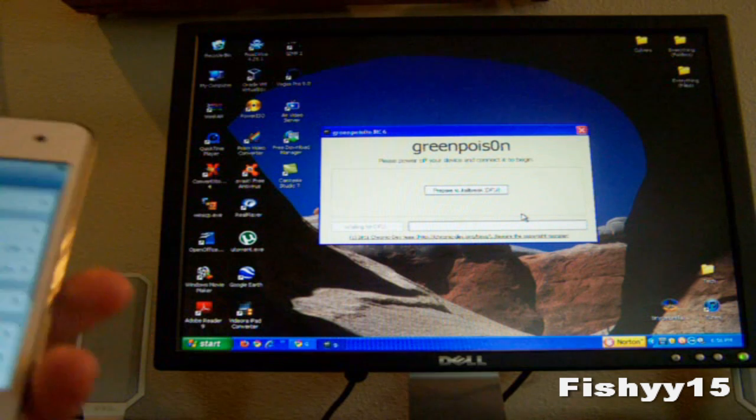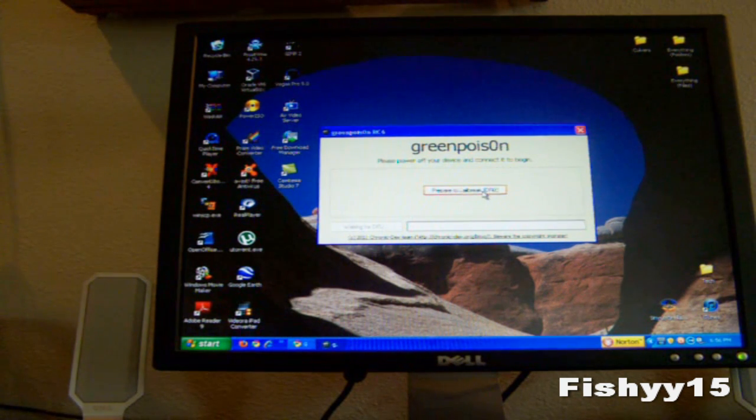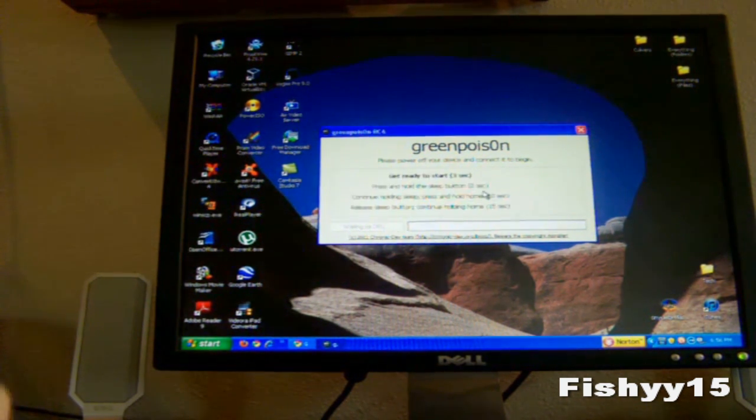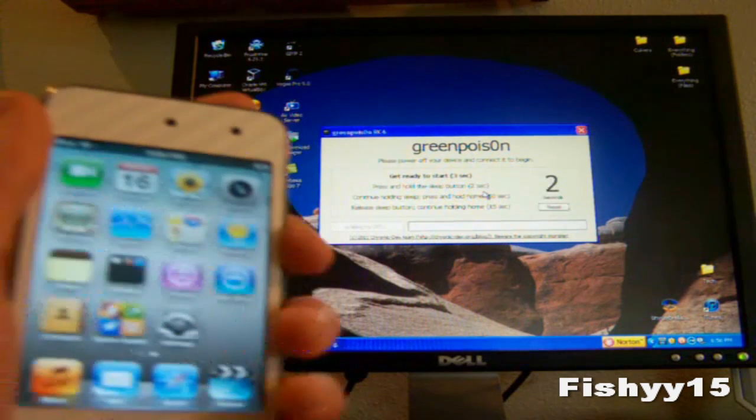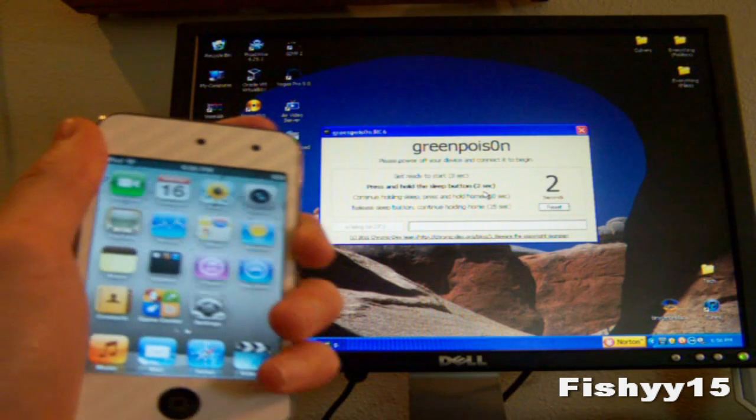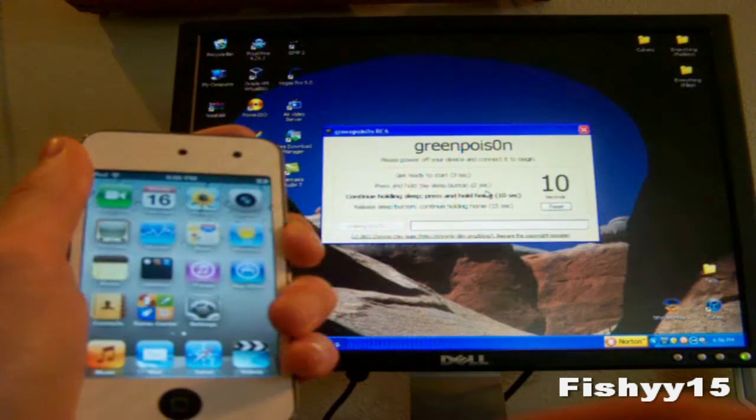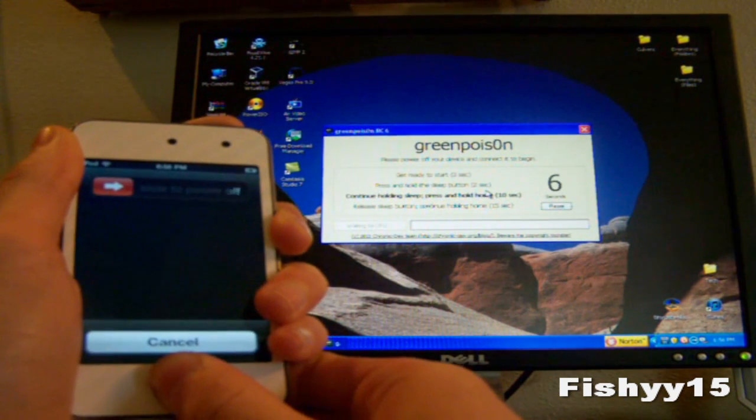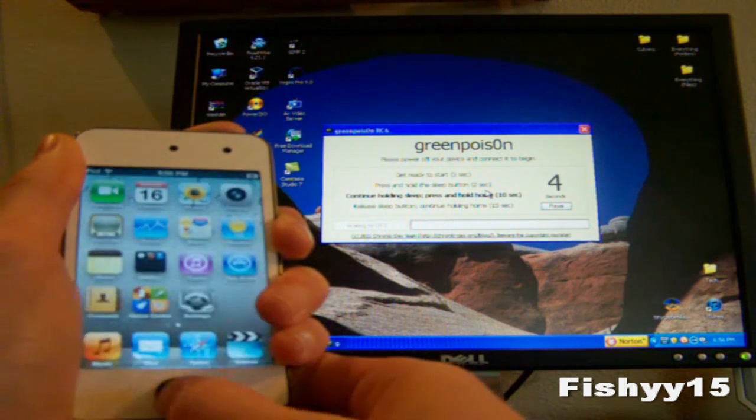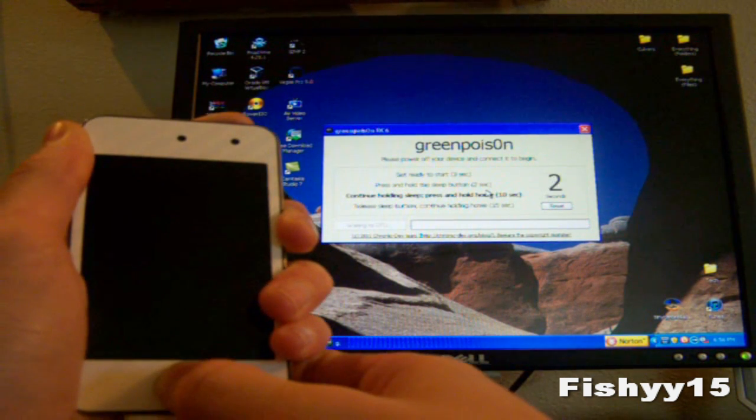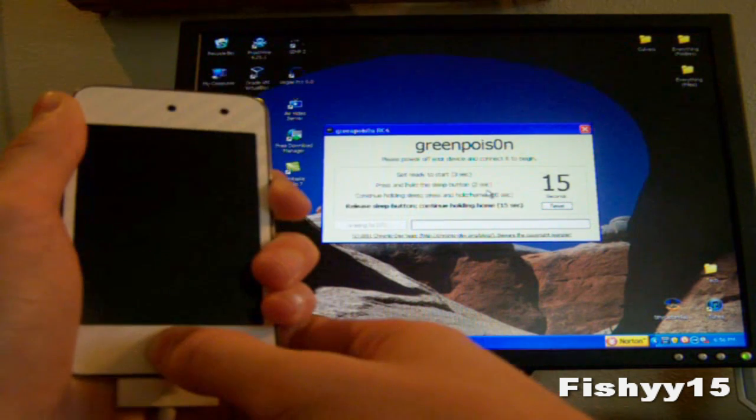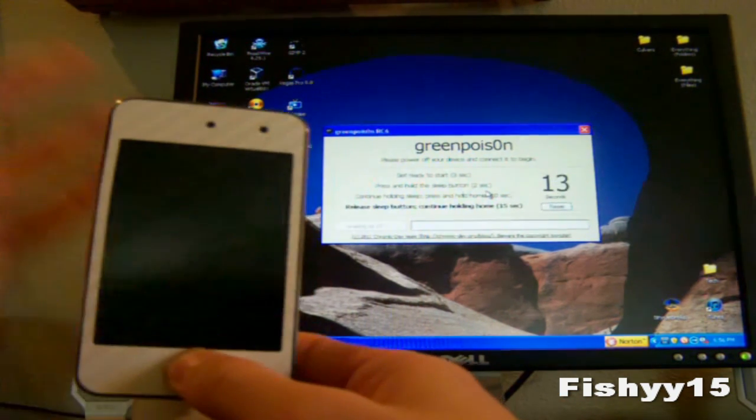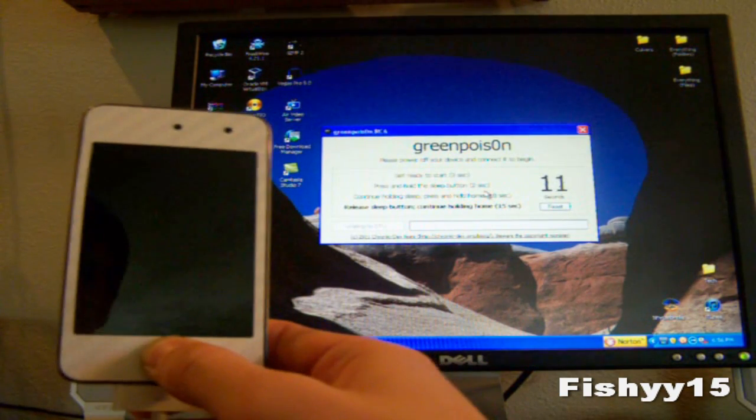Let's exit out of this, and on your computer now you can just hit prepare to jailbreak, and this will put it in DFU mode. Right now you can go ahead and hit sleep for 2 seconds. Hold the home button for 10 seconds while holding the sleep button. And release the sleep button and continue holding the home button for 15 seconds.